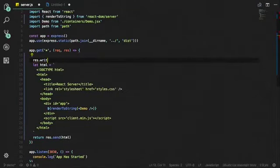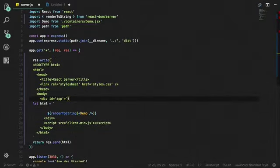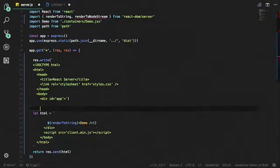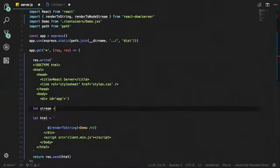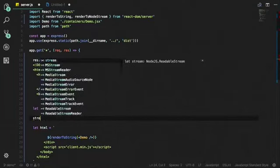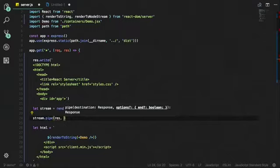With Express, you get the res.write option, so we can grab this and send it down to the browser. For the React side, we swap out renderToString for renderToNodeStream, which returns a readable stream — at this point nothing is actually rendered yet. We then call stream.pipe and give it to the res object, and Express takes care of all the sending for us.